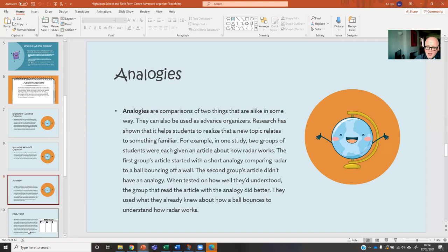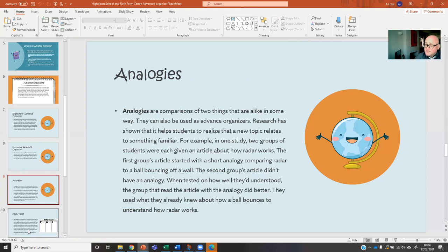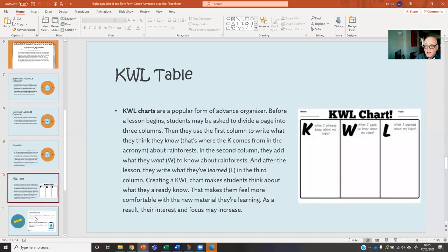There's a bit of research done in science where they showed some students a ball being thrown against the wall and bouncing off the wall, and then those students learned about radar. They then did a similar study with a similar group of students where they didn't use that analogy of the ball and the wall, and they found that the students who had the analogy first had much more effective learning. So think about the analogies and metaphors you could use in your introductions to your lessons.